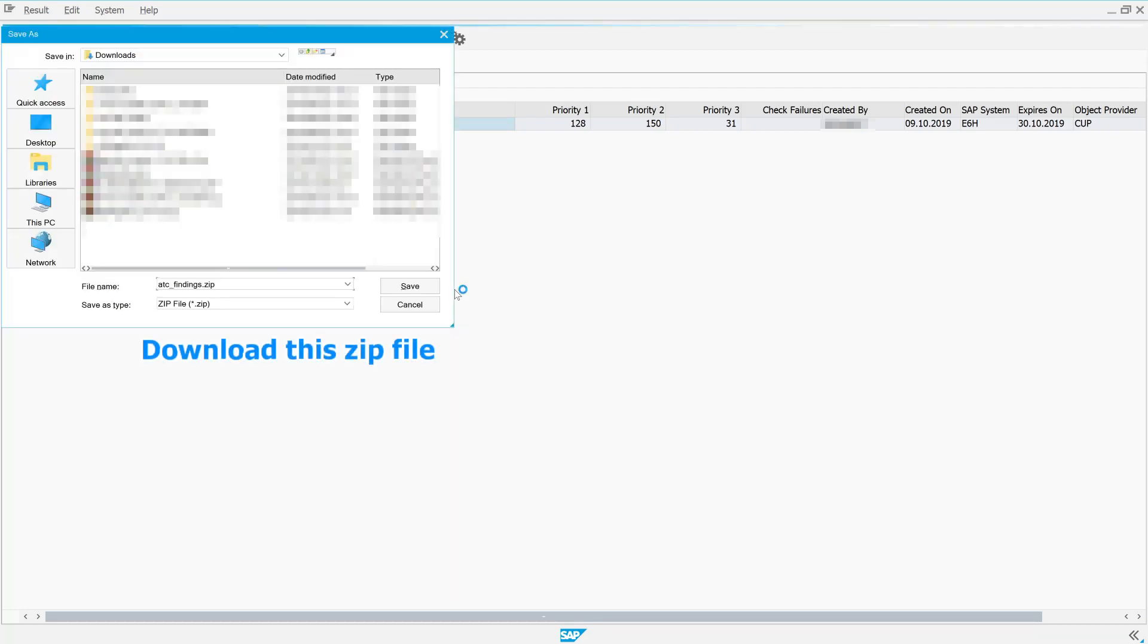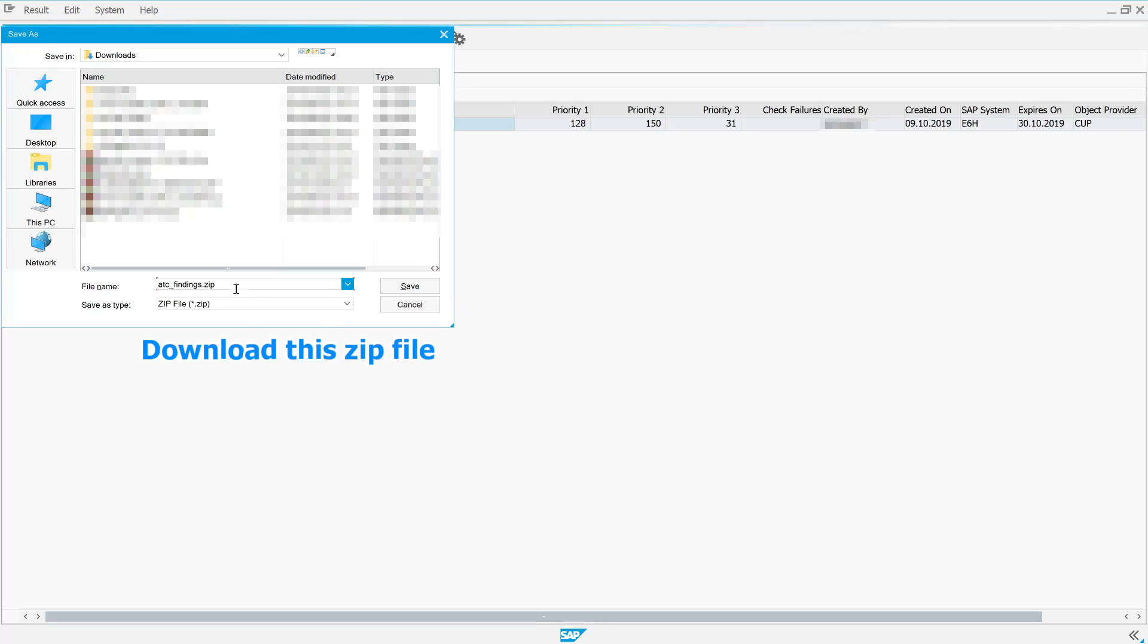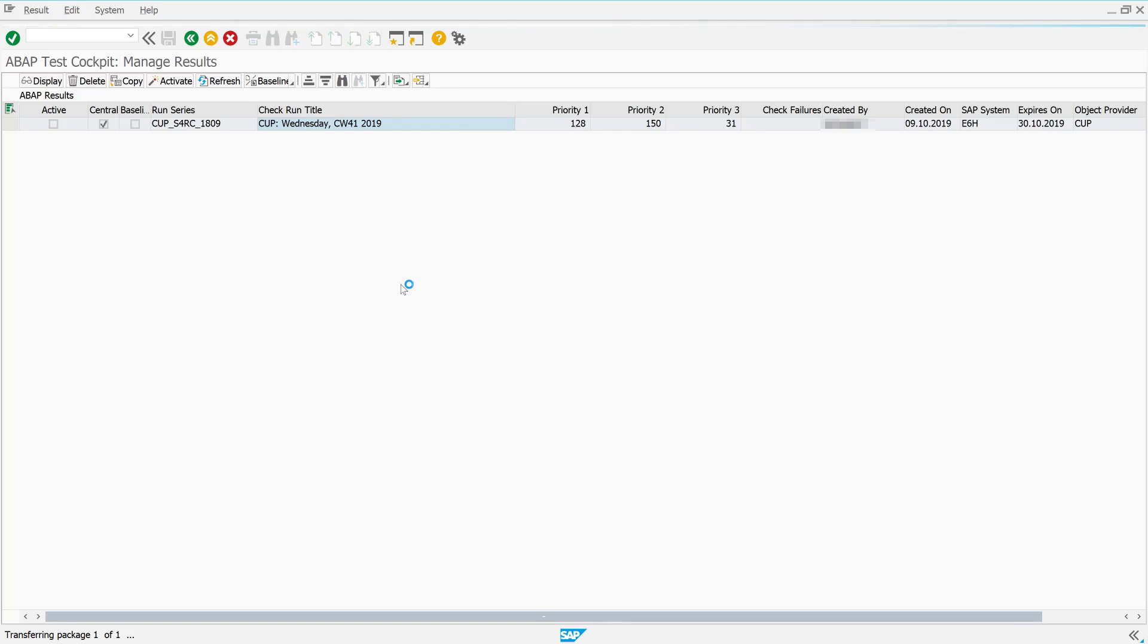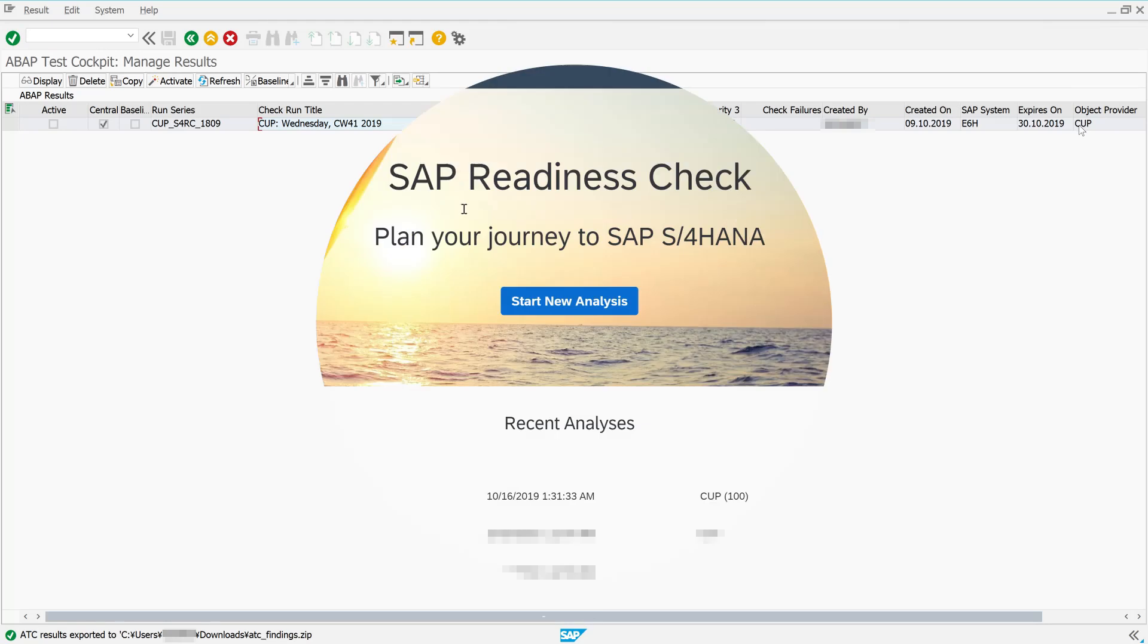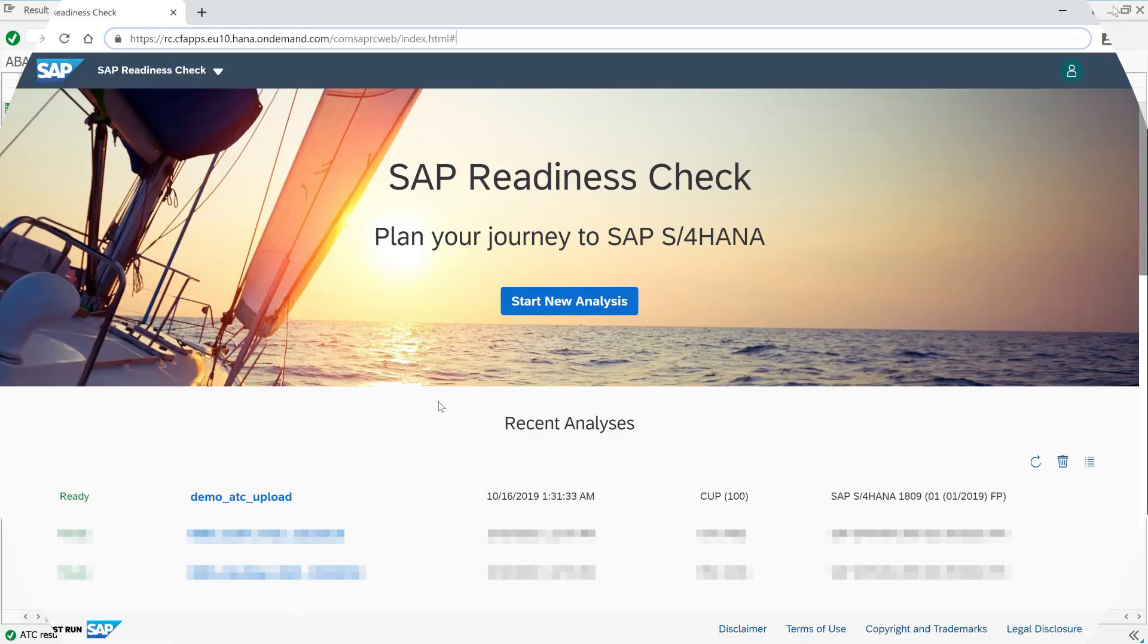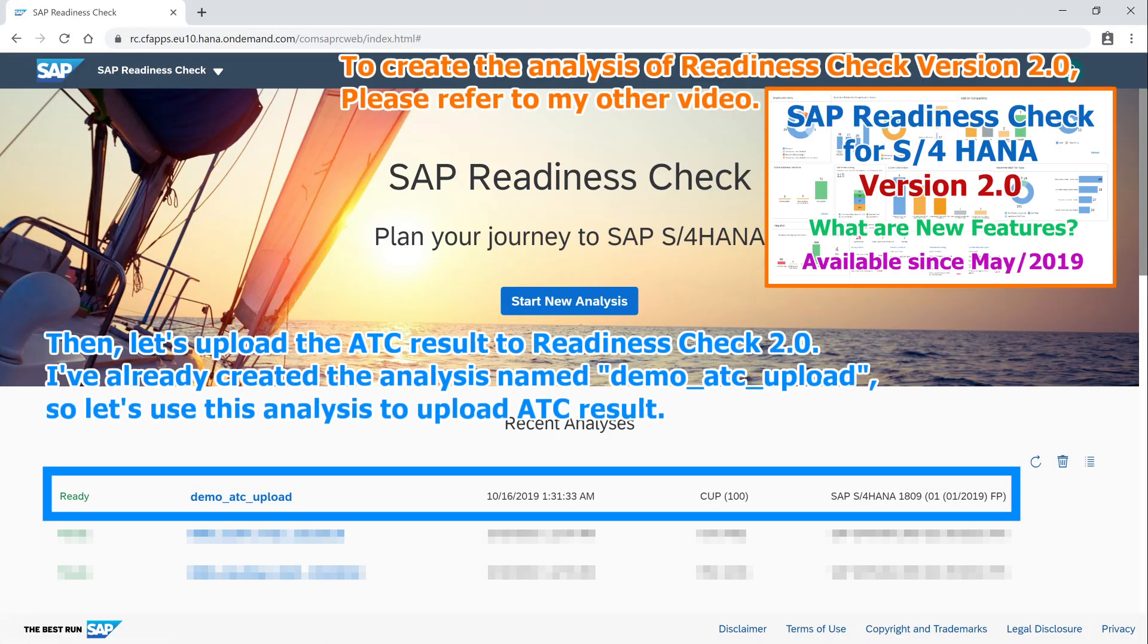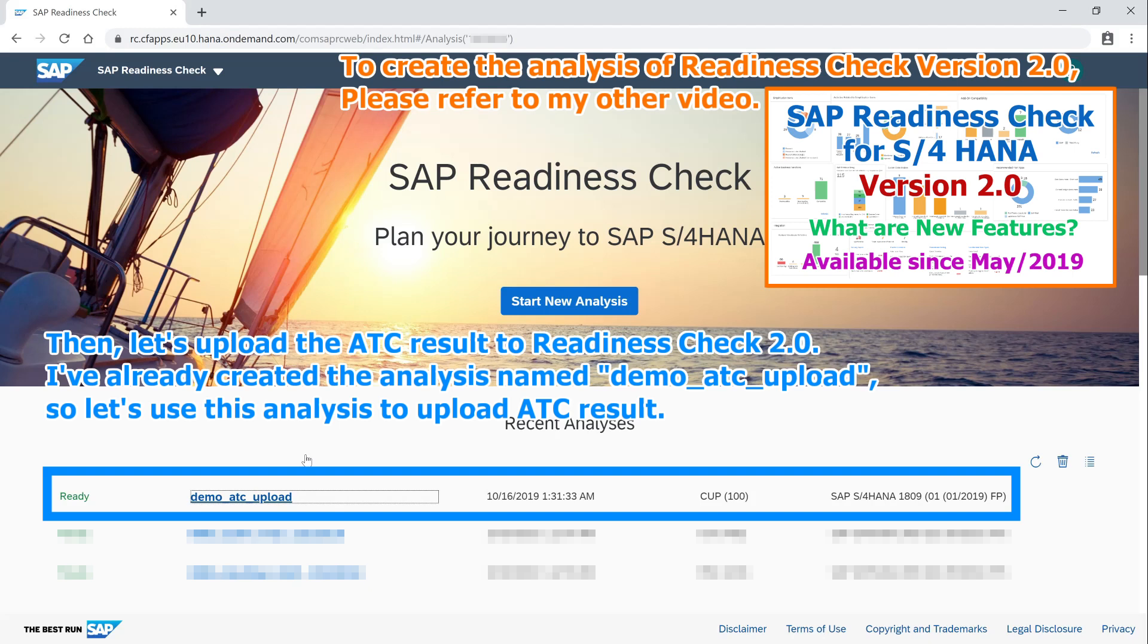Download this zip file. Then, let's upload the ATC result to Readiness Check 2.0. I've already created the analysis named Demo-ATC-Upload. So let's use this analysis to upload ATC result.